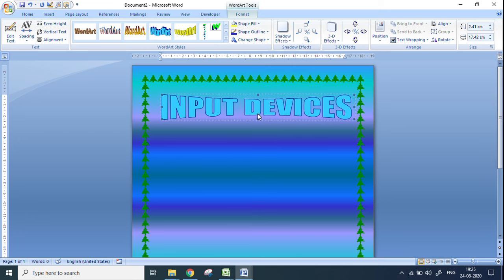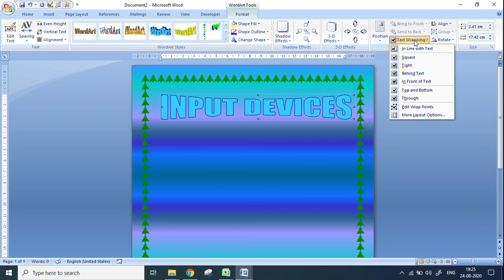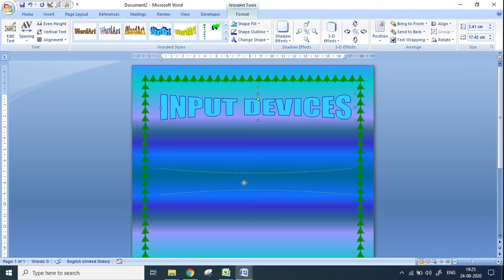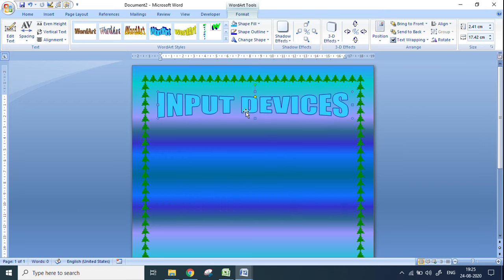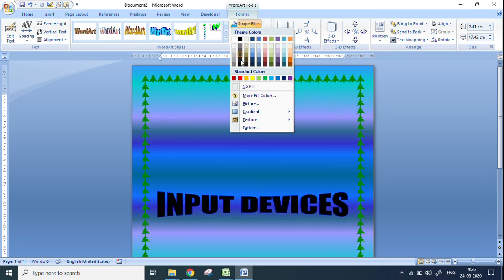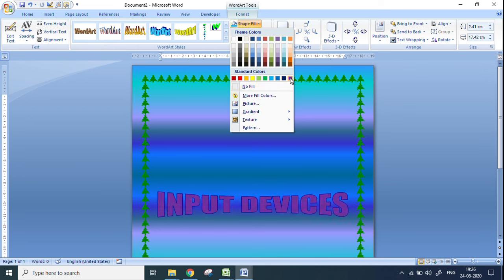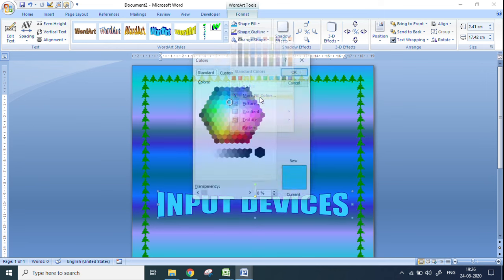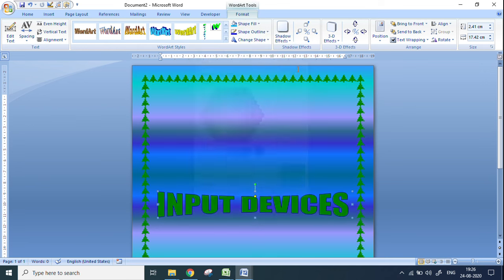If I want the 'Input Devices' title to be at the center of the page, I click on the Word Art, go to the Text Wrapping option, and click Through. Now it allows me to move the title anywhere I want — until now it was not allowing movement. If I want to change the color, I go here and choose a color — for example, I can change it to green like this.